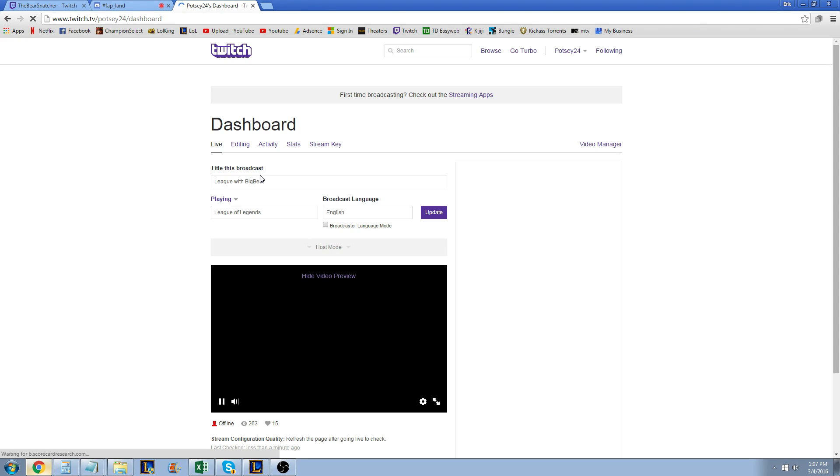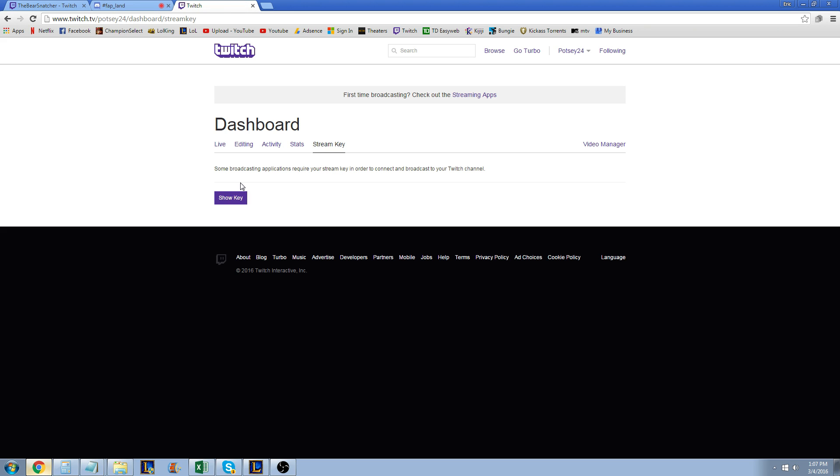Once you're on dashboard, you're going to hit stream key. I'm not going to show you my key, but you're going to hit show key and there's going to be a little window that pops up. You're going to copy the link that it gives you—it's just a bunch of letters and numbers that you need so OBS can connect and talk with Twitch.